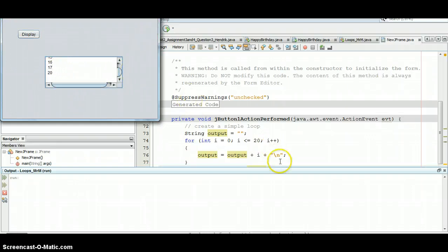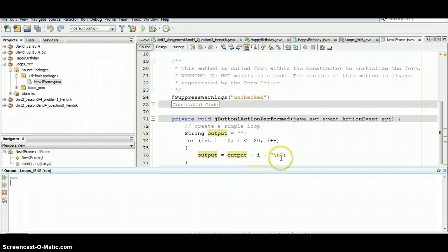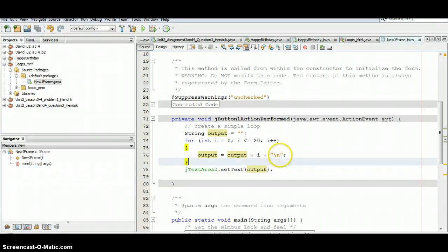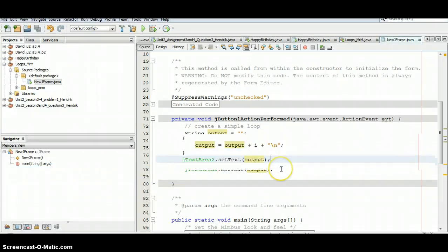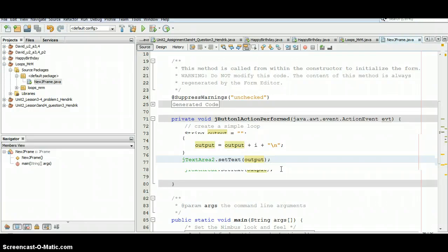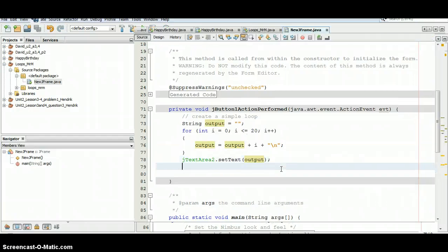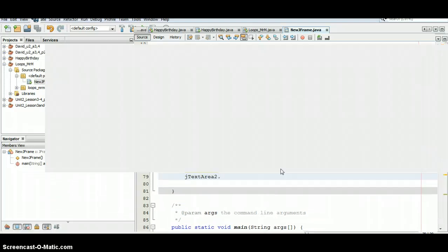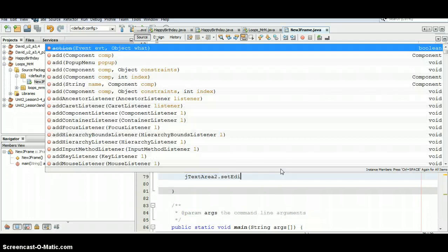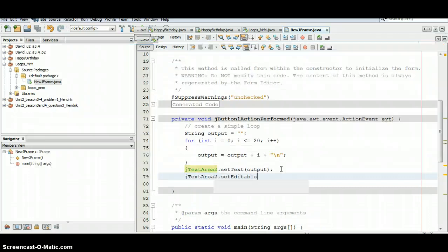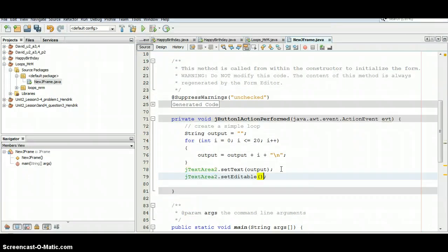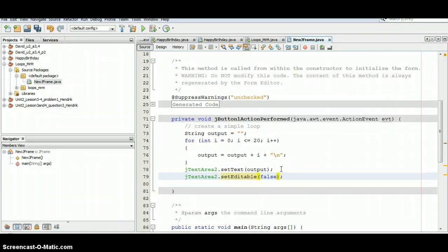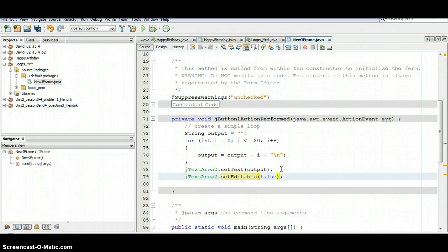So the last thing you want to do is after your loop, and basically after you've done everything within this button of code, you want to take that JTextArea and call the setEditable call. So what this will do is take a Boolean argument. In this case we want to make it false, and it'll actually make it so that the user cannot edit this text area.